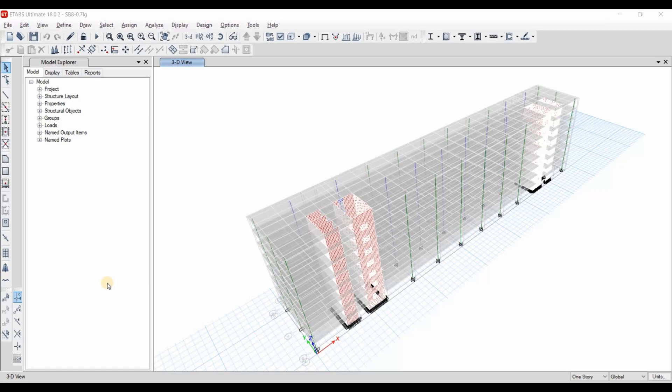Today I will show you how to compute the effective seismic weight of this structure using hand calculation, and then we will compare the results obtained using the hand calculation with ETABS results in order to ensure that we have computed correctly.